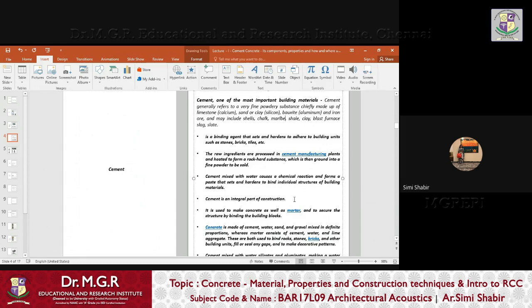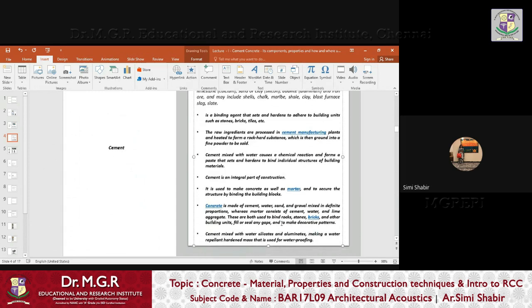Cement mixed with water causes a chemical reaction and forms a paste that sets and hardens to bind individual structures of building materials. The moment you add water into cement, a chemical reaction begins that causes setting. Cement is used to make mortar. The composition of mortar is cement and sand with water. Concrete is made of cement, water, sand, and gravel mixed in definite proportions. Mortar has no gravel — the moment you add gravel, it becomes plain cement concrete.